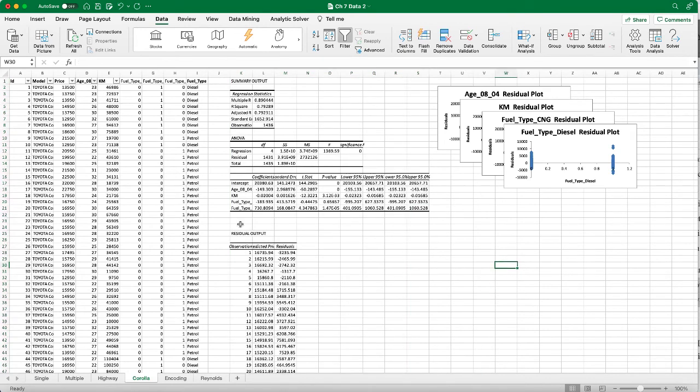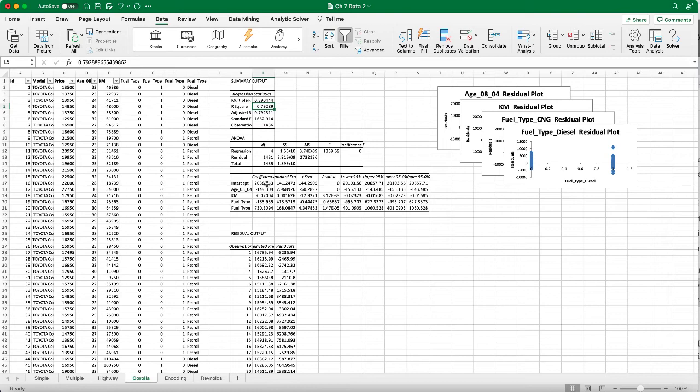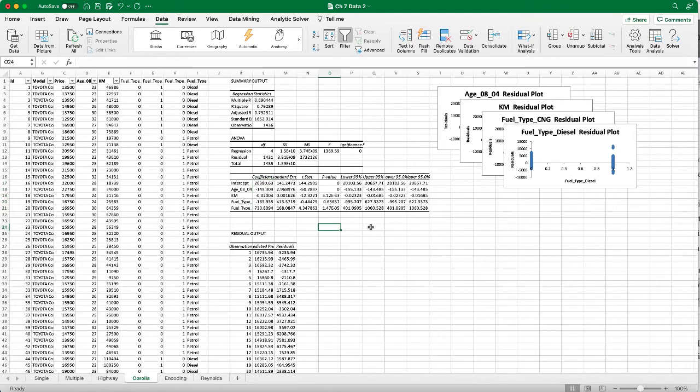That's our regression model and this is our R-square, 79 percent, which means the model explains 79 percent of the variability of the data set. We have the coefficients here so we can form a multilinear regression formula.